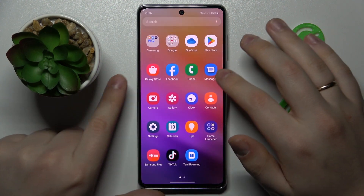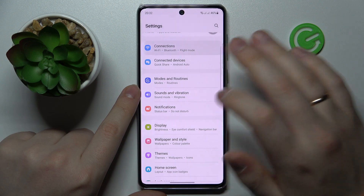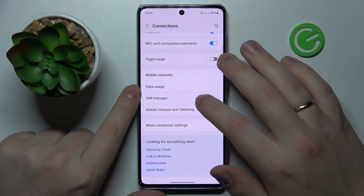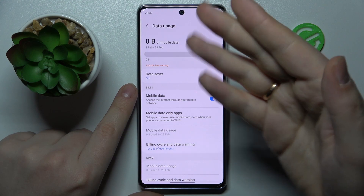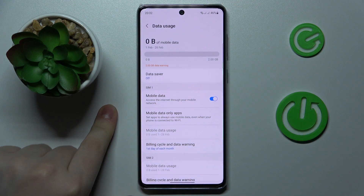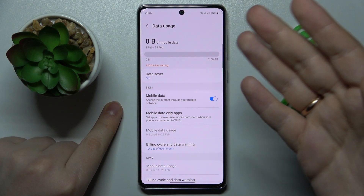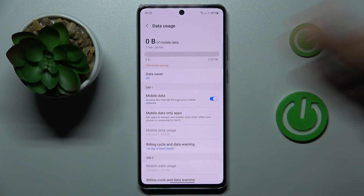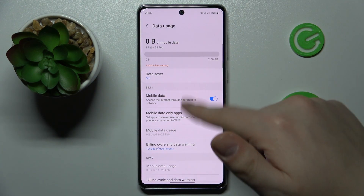To begin with, you will need to launch Settings, then enter the Connections category, then go to the Data Usage page. In here, at the very top, you'll be able to see how much cellular data you have used through the SIM card that is currently your preferred one for mobile data — in my case that's SIM one.